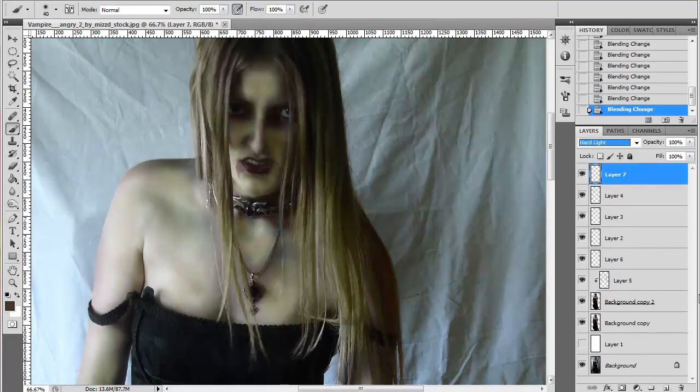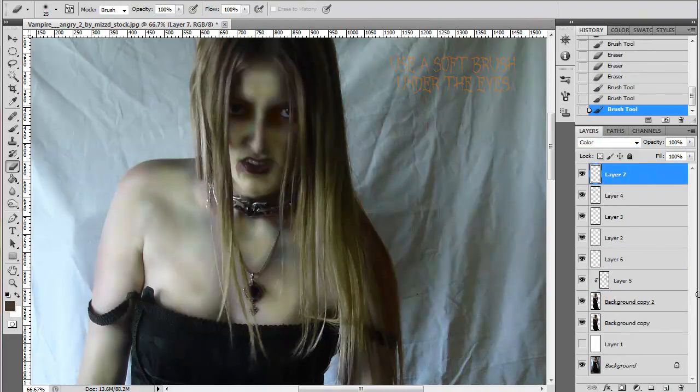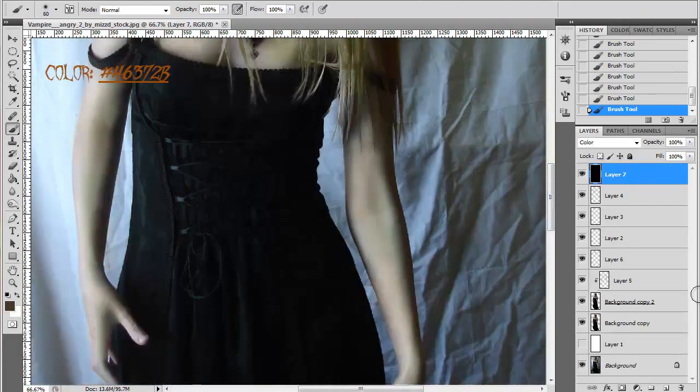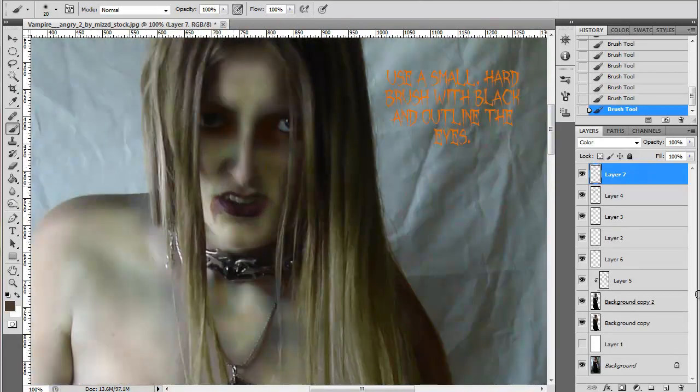Take the same red pigment from before and using your ring finger or a wedge, apply under your eyes and onto your lips too. Create that sore, sleep-deprived, sunken-in look.